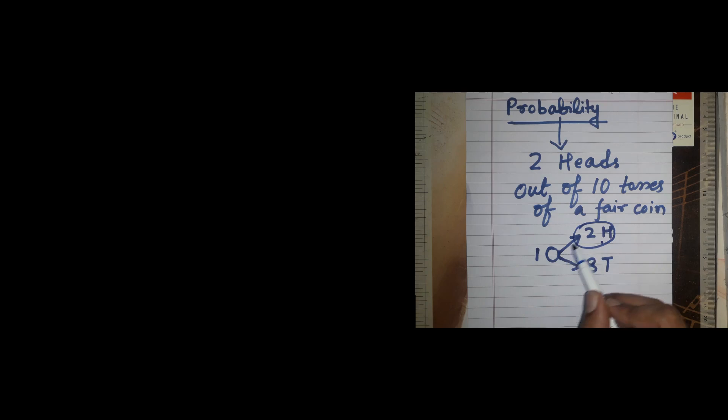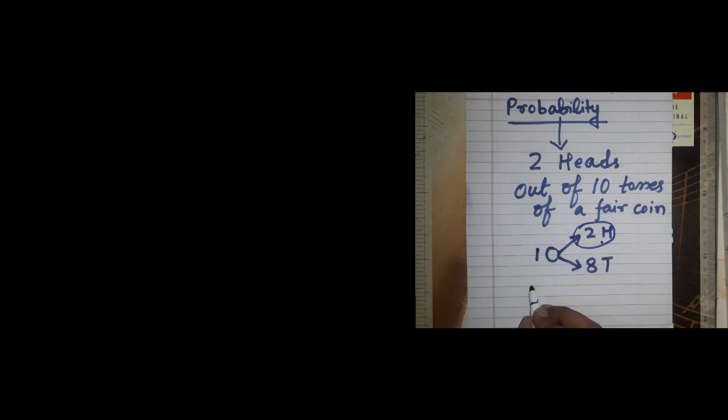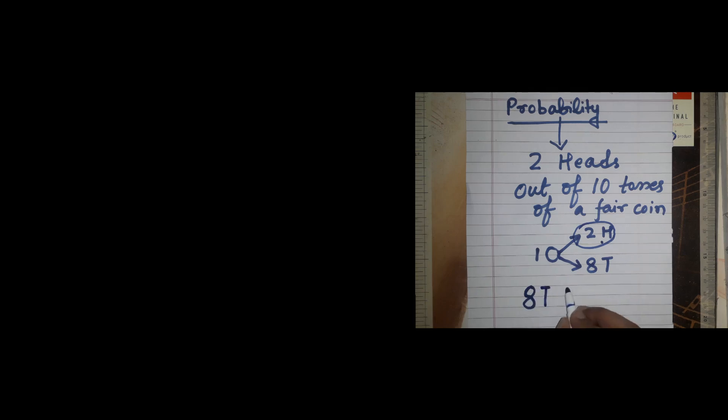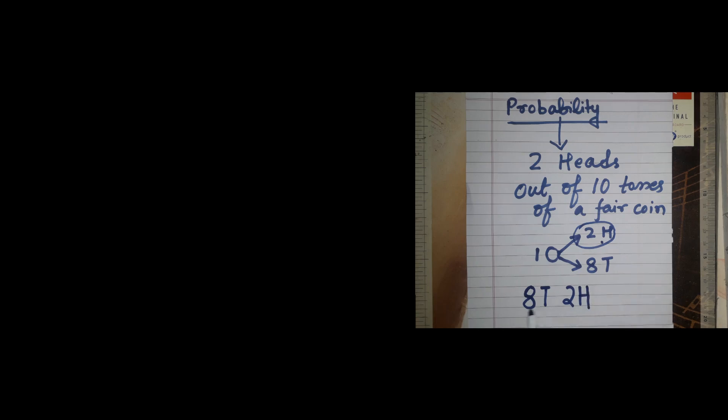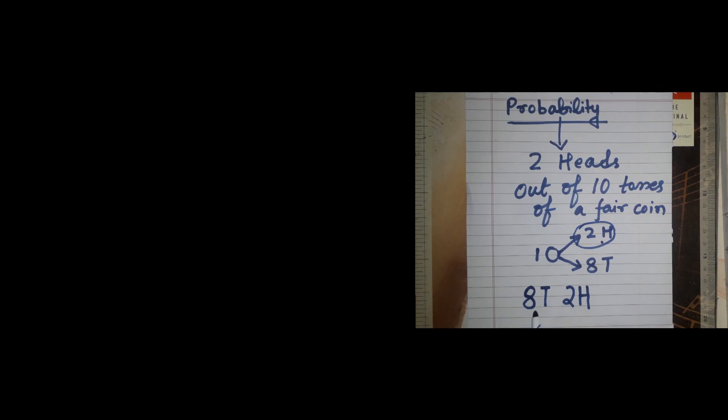If we have something like eight tails and two heads, I don't need to worry about the order of head and tail. I just need to see if I have the total number of tails and heads in this particular sequence. So how do we calculate this?